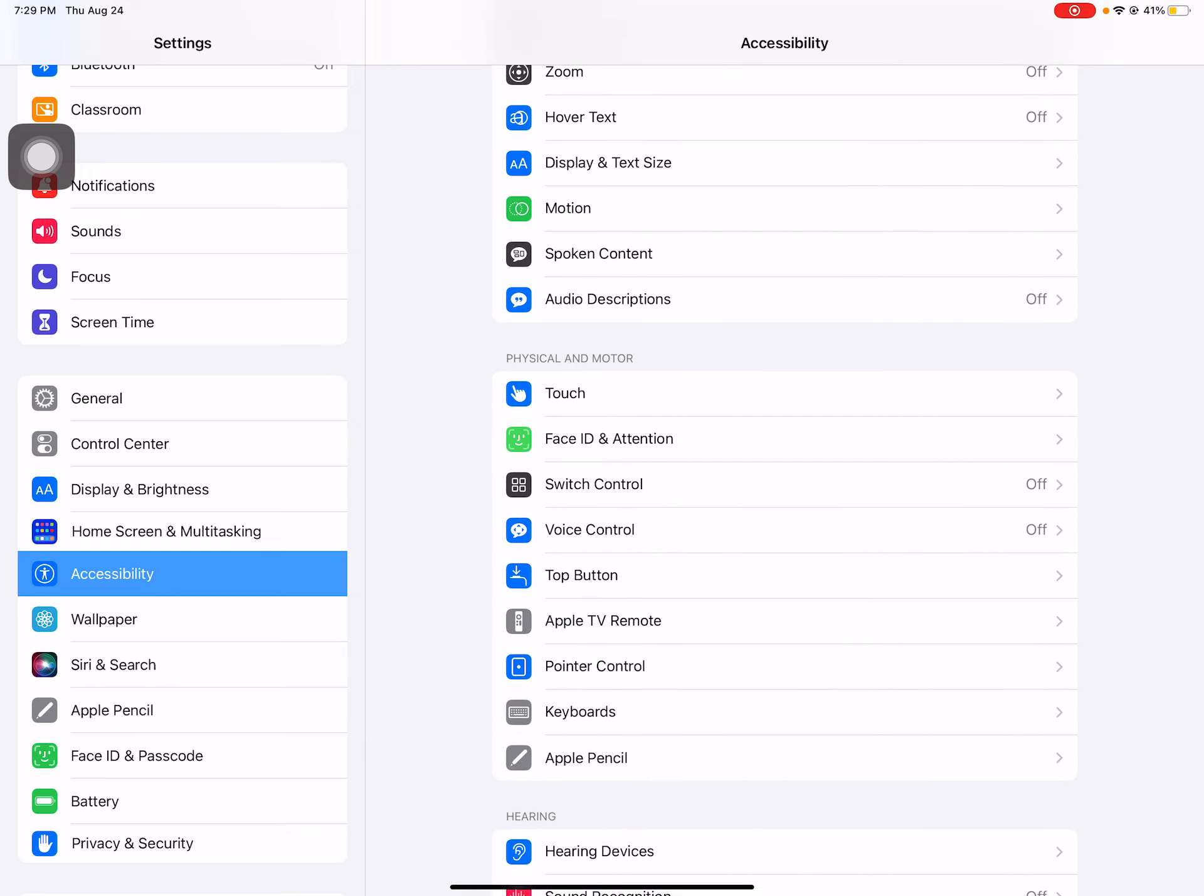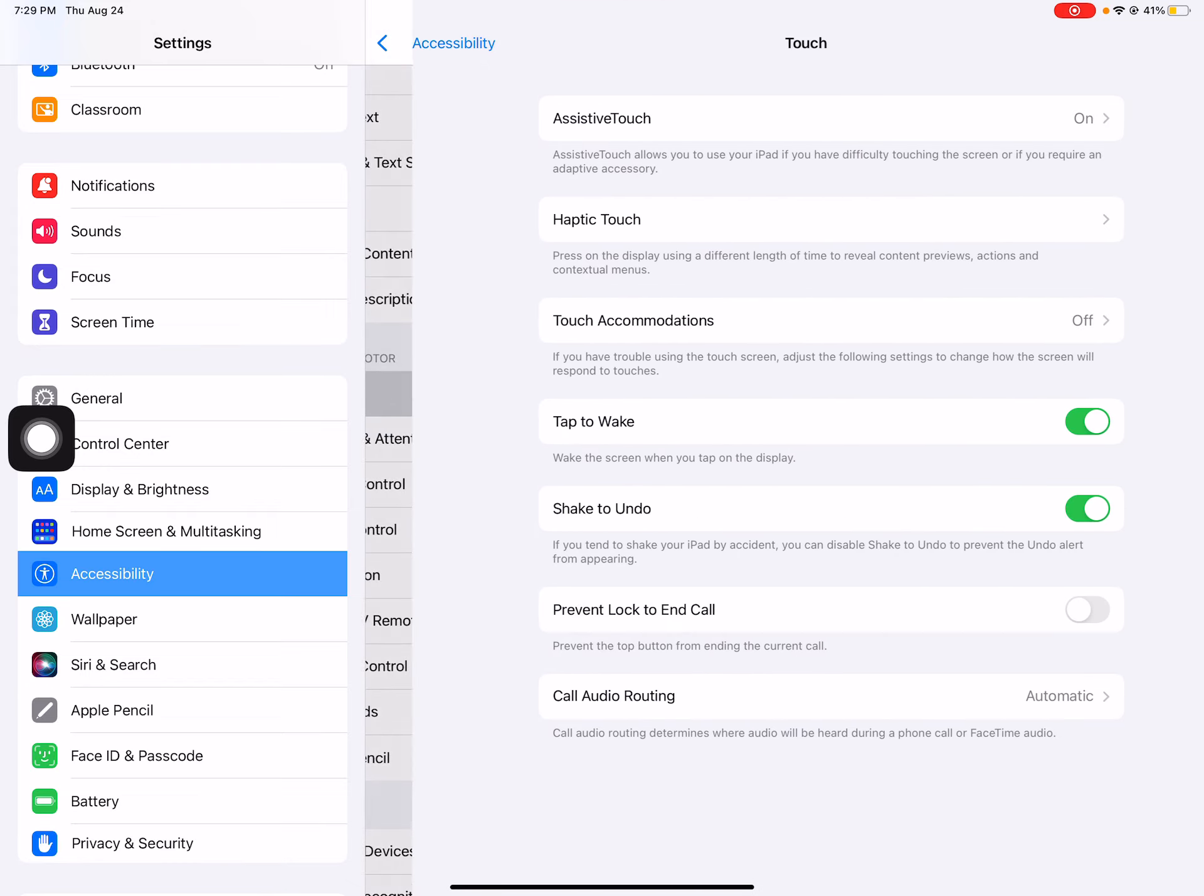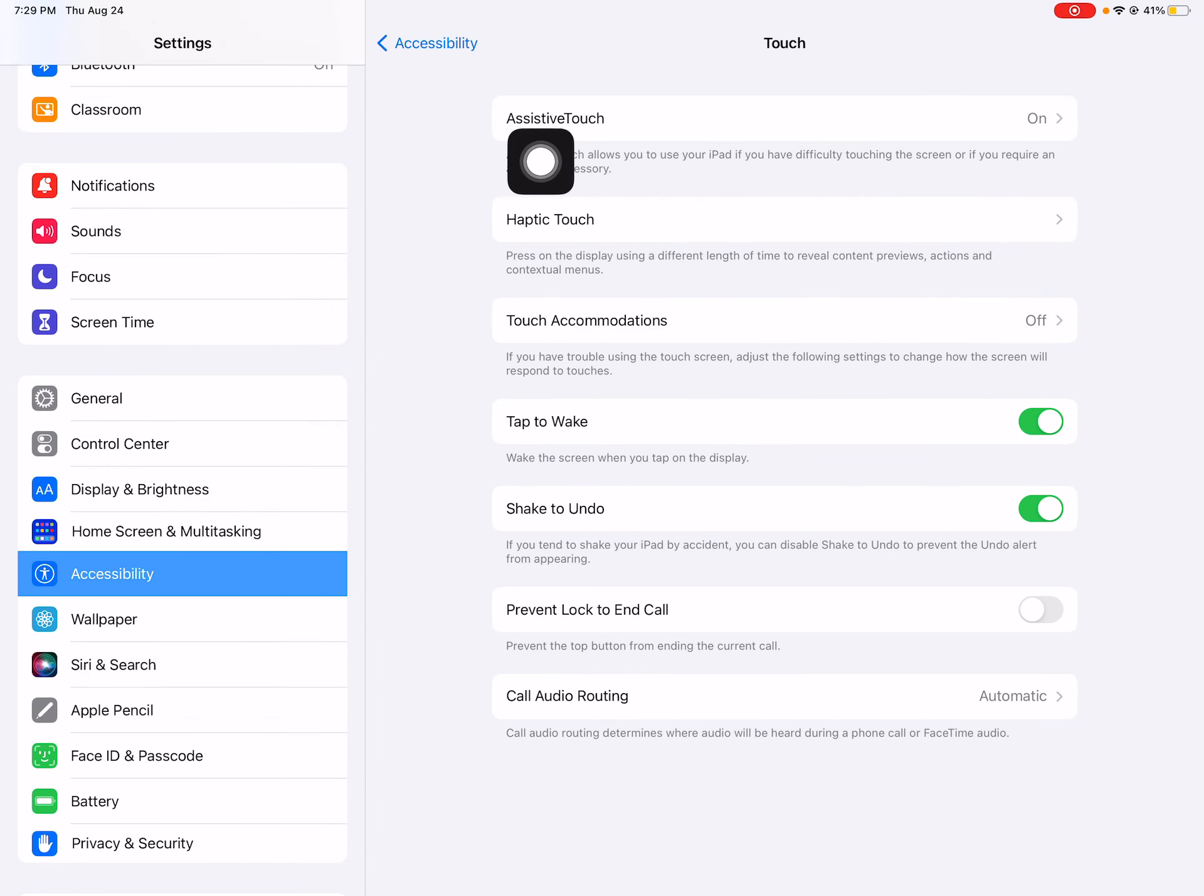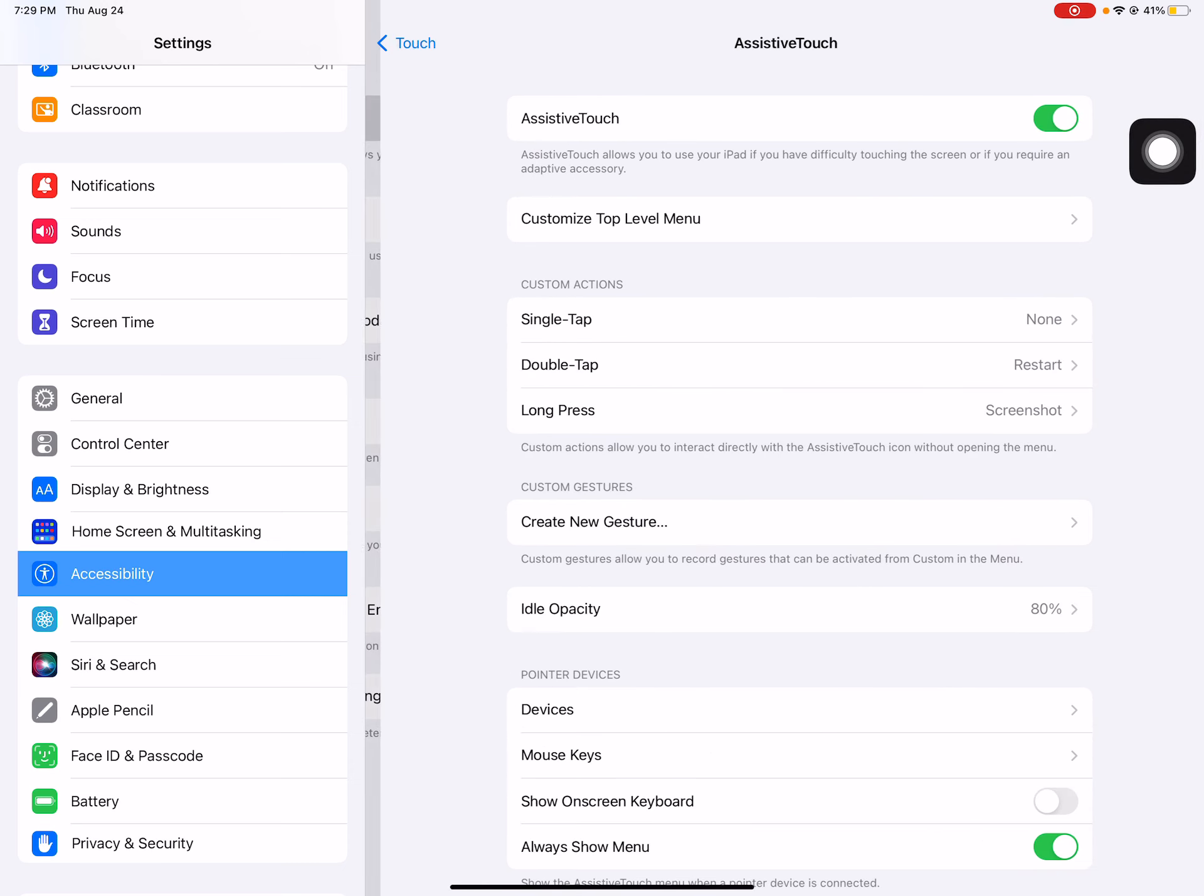Now up here in the second section, that is physical and motor, I want you to see where it says touch and we're going to click on that. And then we're going to come up here to assistive touch and you're going to want to highlight that.